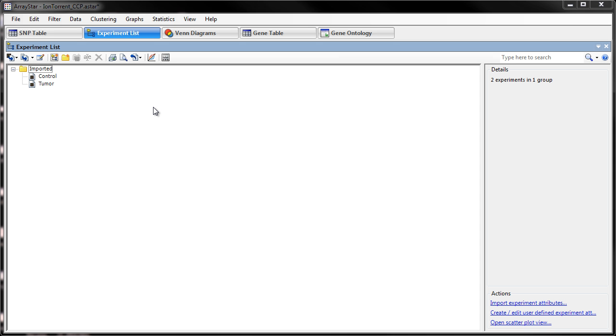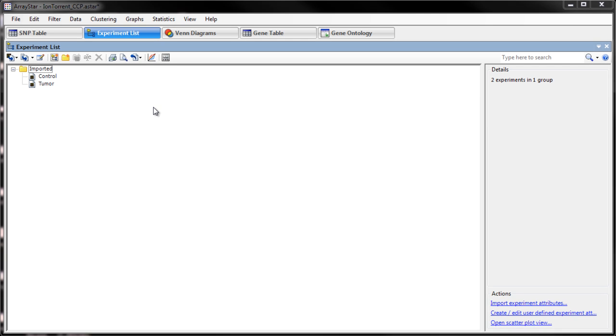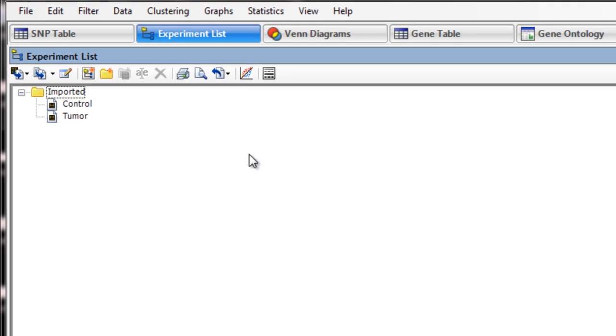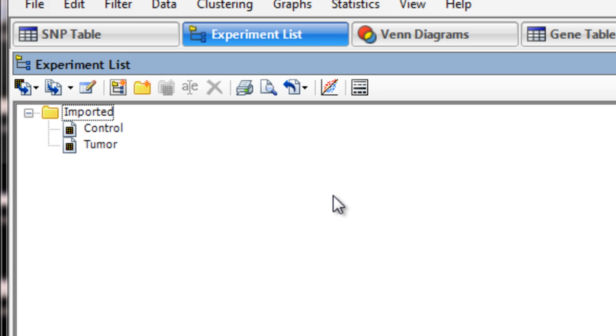You can also use VCF files for multi-sample SNP analysis in ArrayStar. Here, I have loaded a control assembly and a tumor assembly into my ArrayStar project.